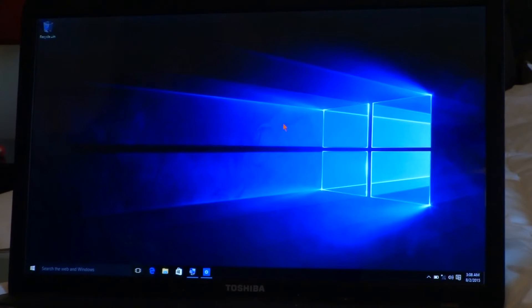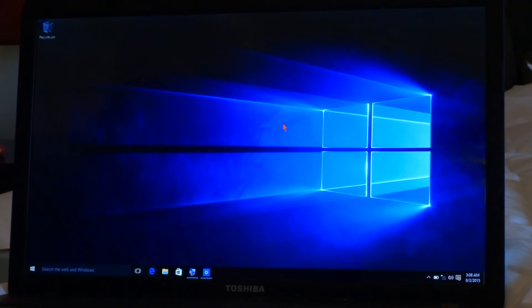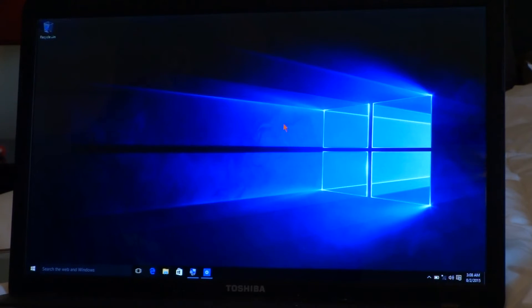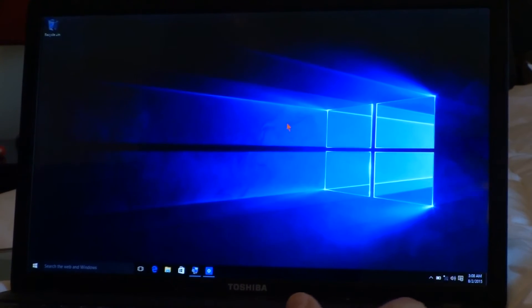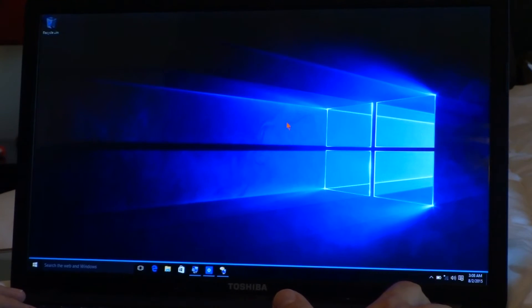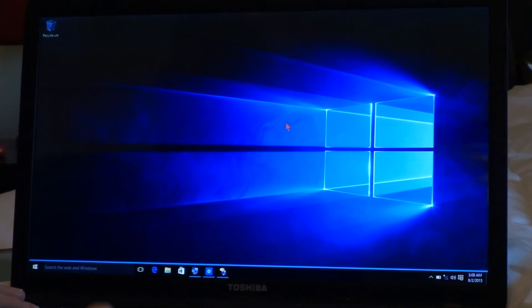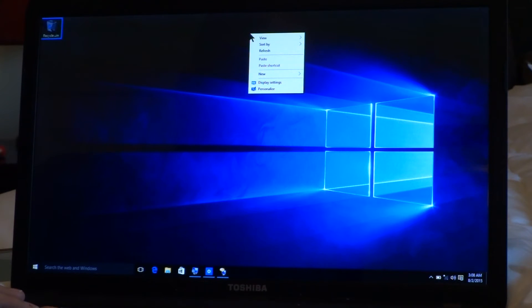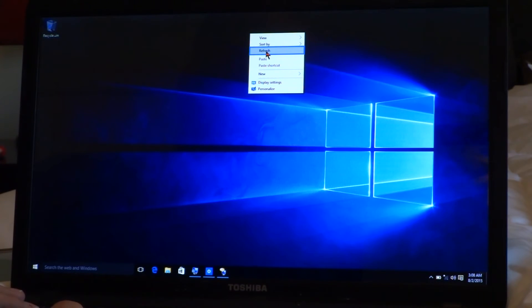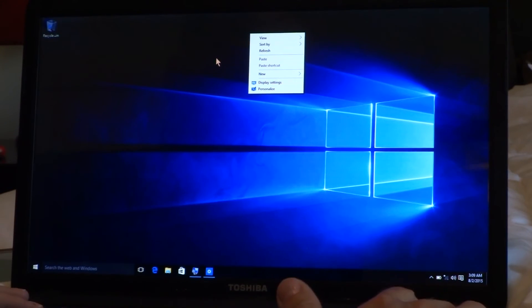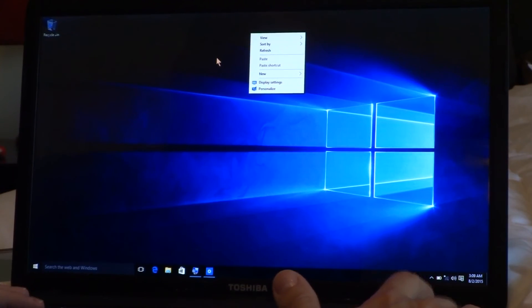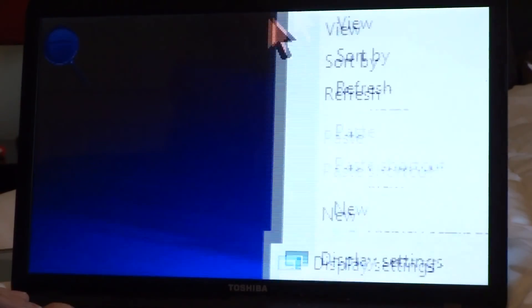People have been asking if Windows 10 will have the same accessibility features that Windows 7 and Windows 8.1 had, and I'm indeed happy to say that it does. Narrator is on as well as Screen Magnifier.